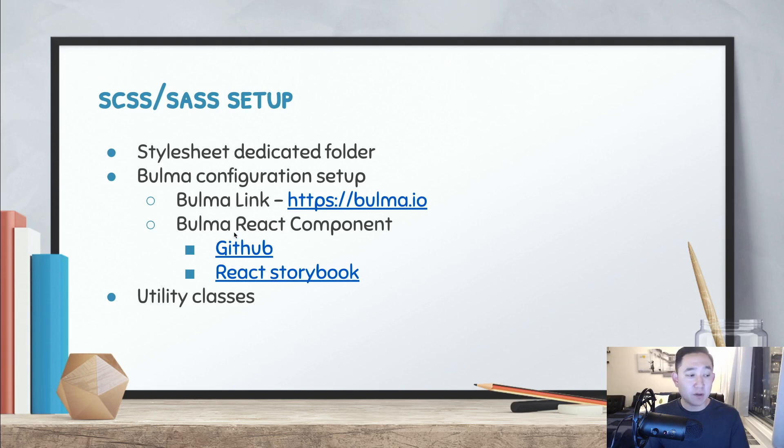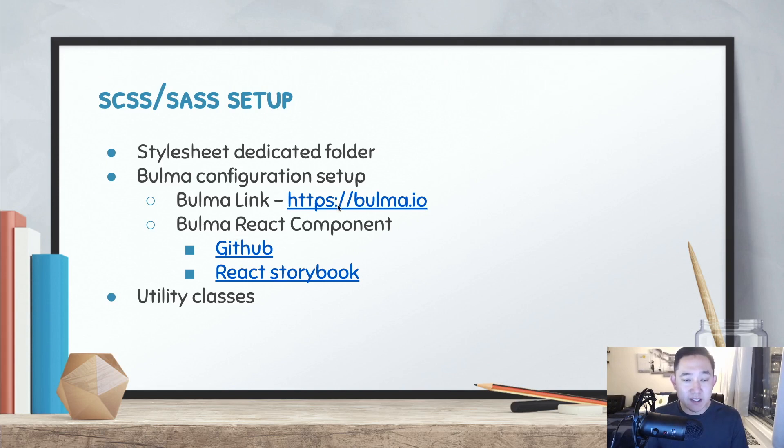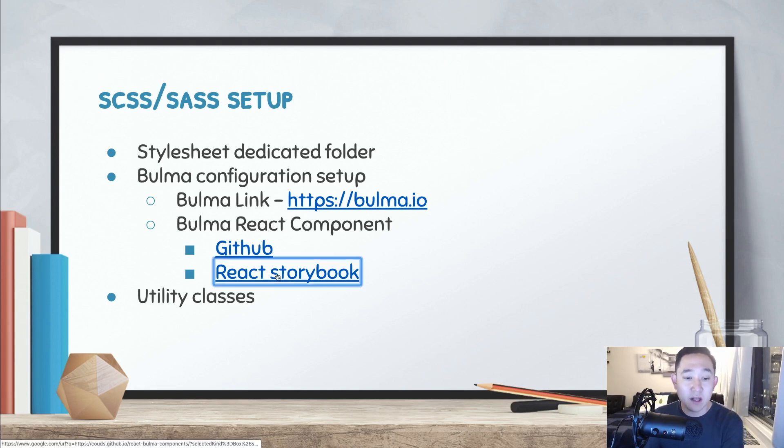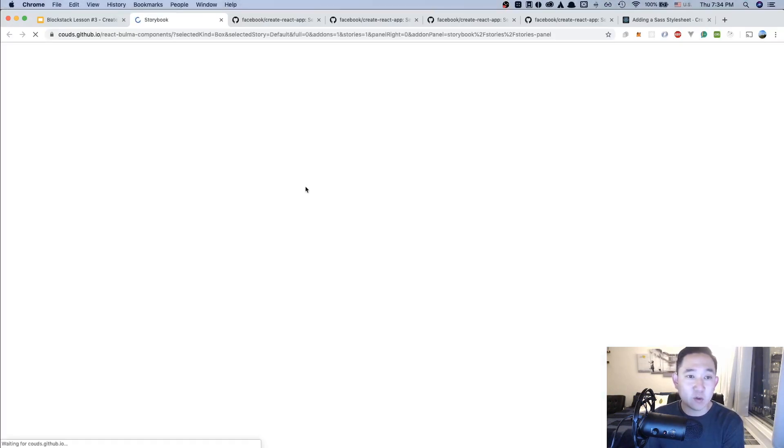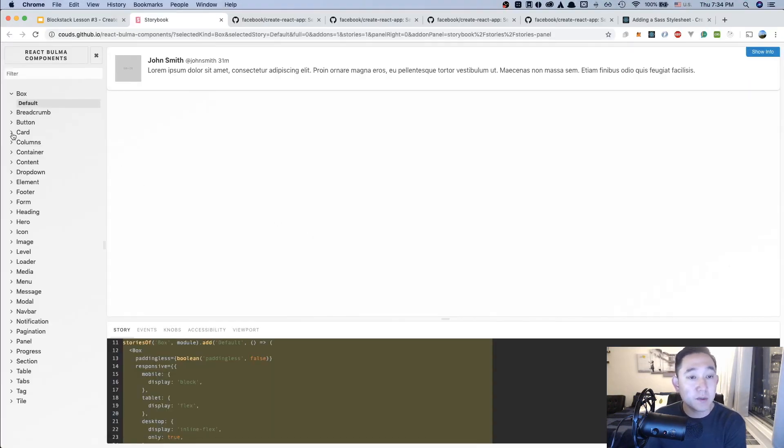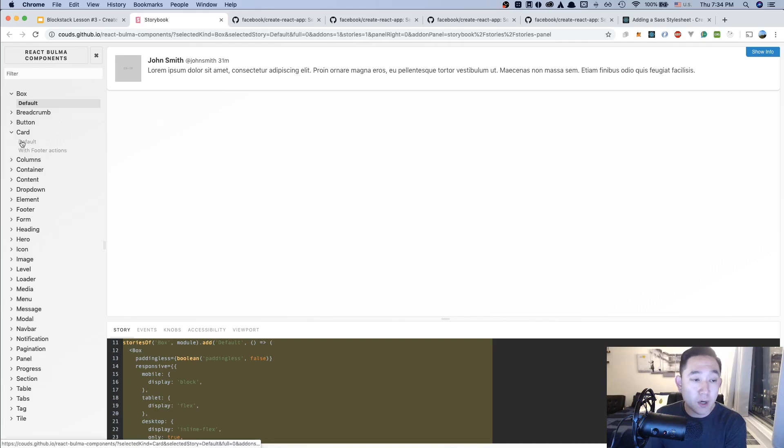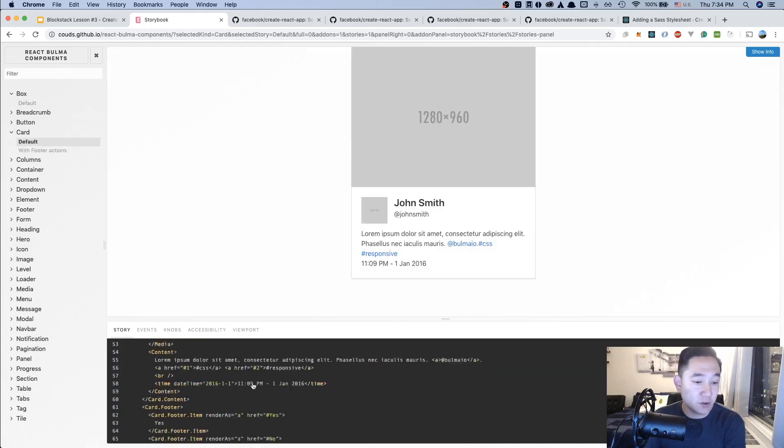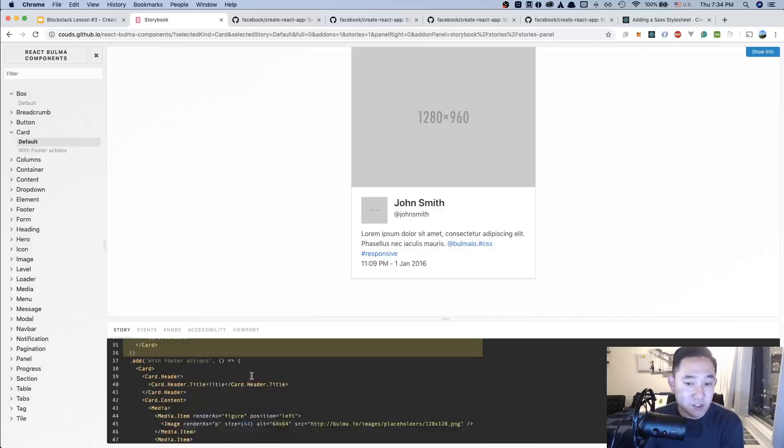There's a couple of links that I attached in the slides. The first one is the official Bulma link documentation, and the second one is the GitHub and the React Storybook. We could just take a quick gander at it. And if you have any questions about how the components are being used or what kind of props it's supposed to take, the Storybook will give you a lot of information.